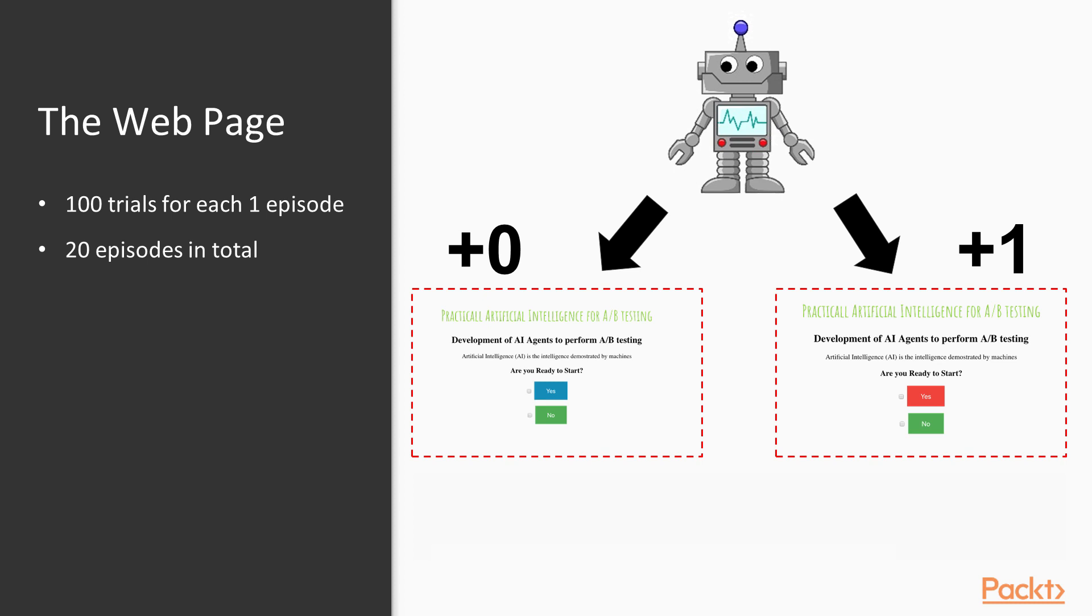In summary, we have done two trials so far. In the first trial, the agent displayed the web page with the yes button in red background color, and got a reward. Doing a simple math, one reward divided by one exposition equals one. So far, the probability of reward is 100% for this web page.